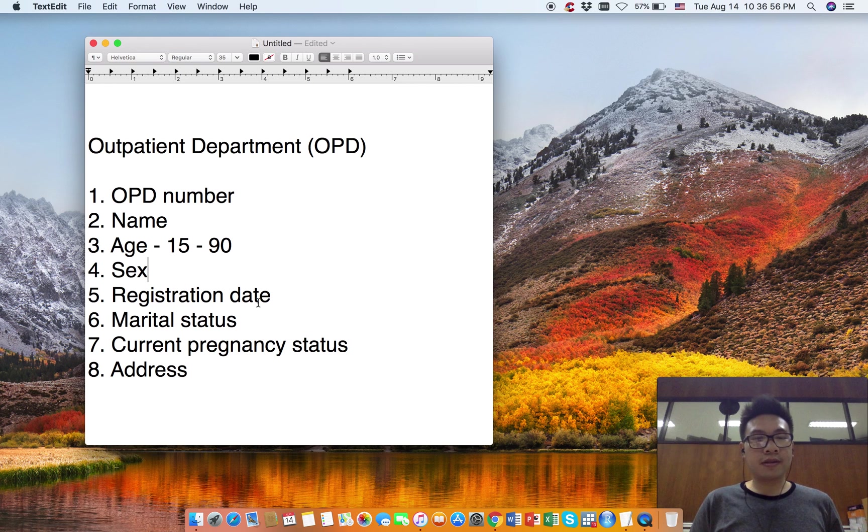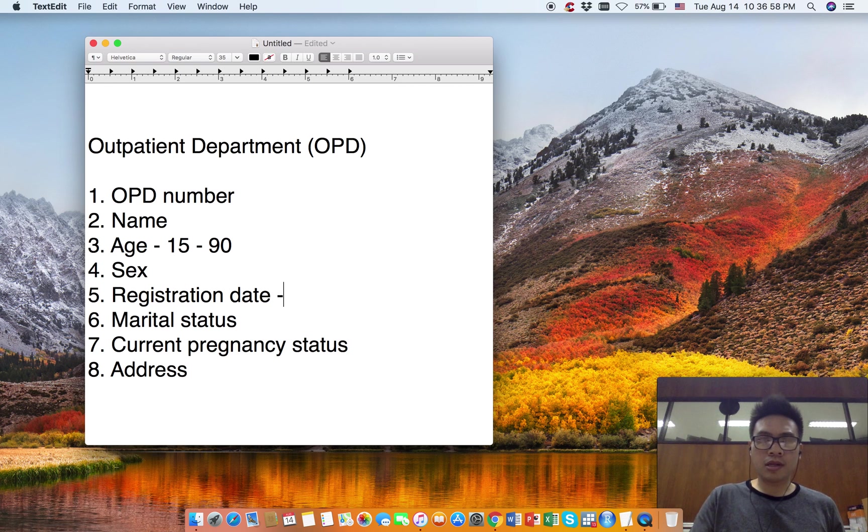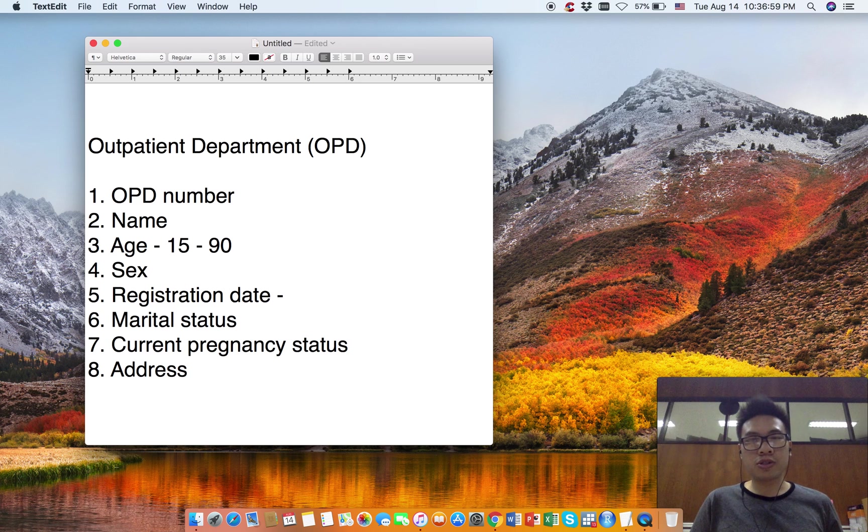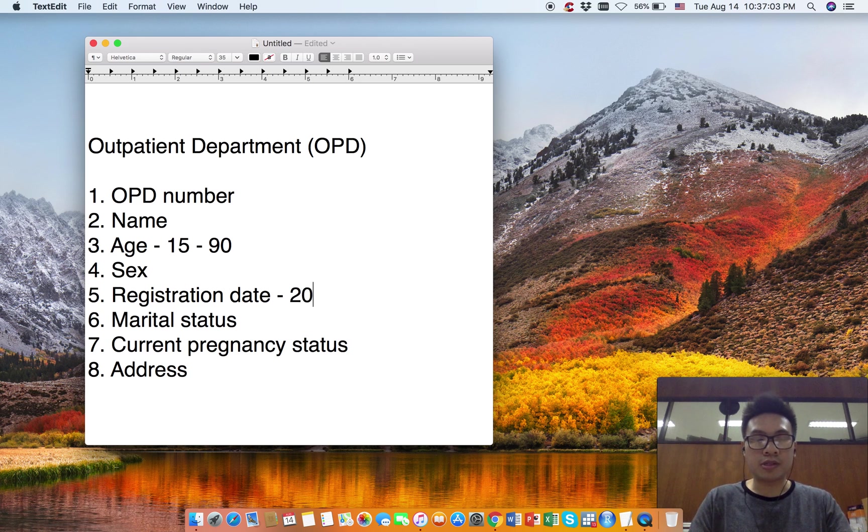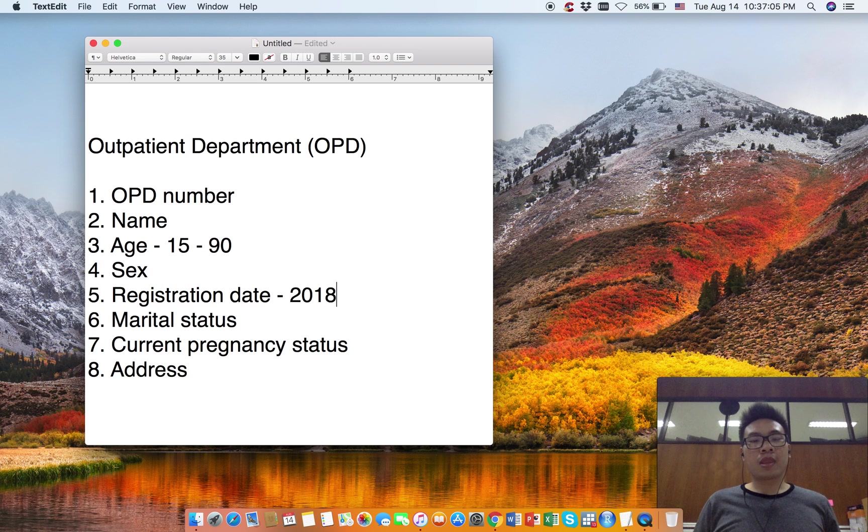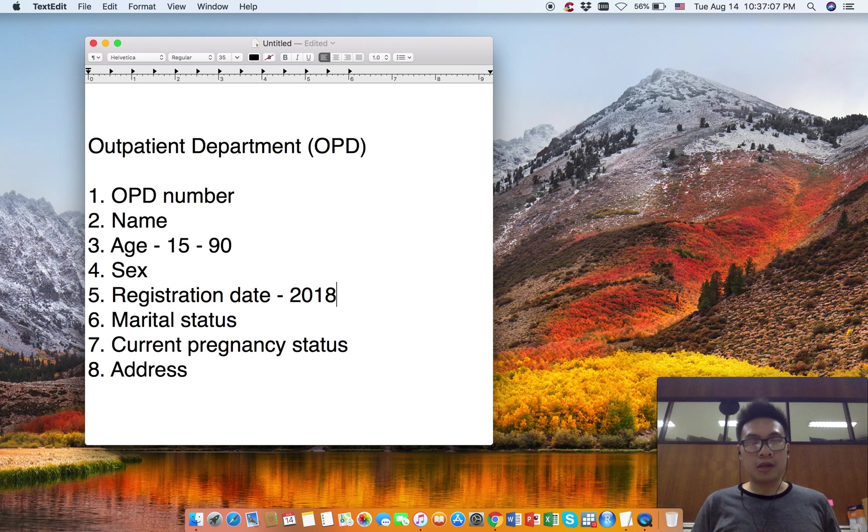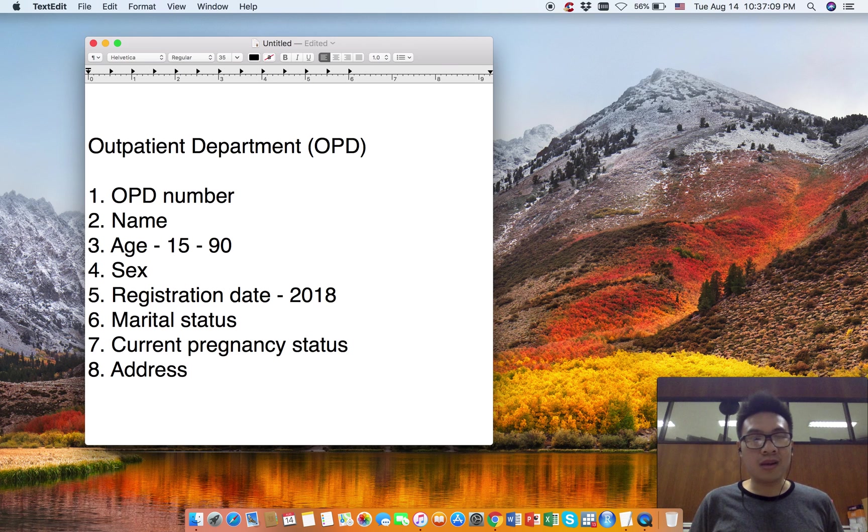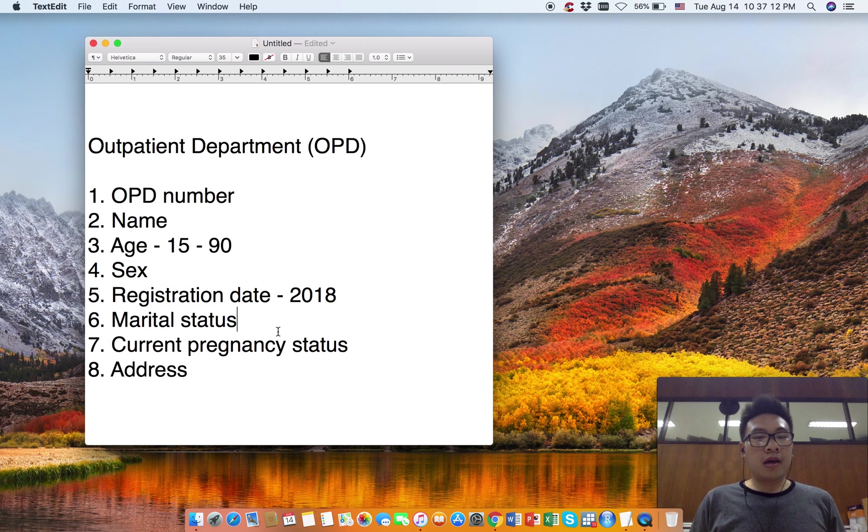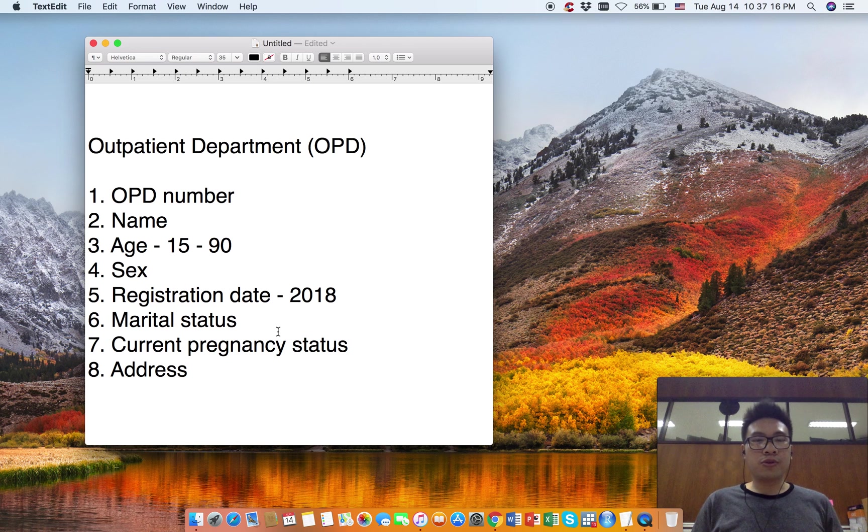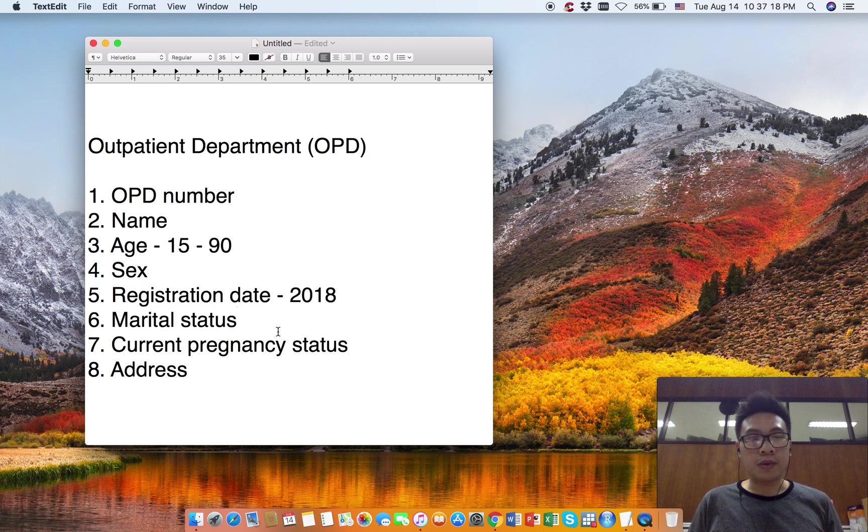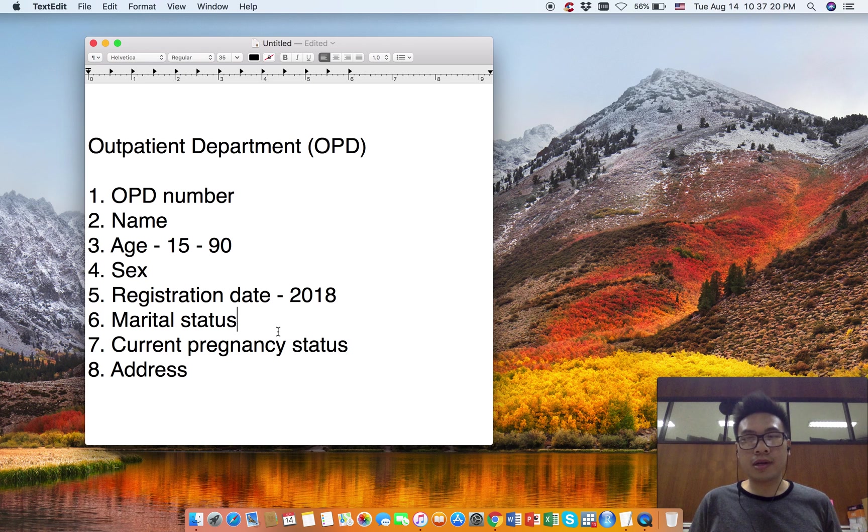Next is registration date. We are interested in registration dates throughout 2018, so any date will be within 2018. The next variable is marital status, whether single, married, widow, or separated - four categories.